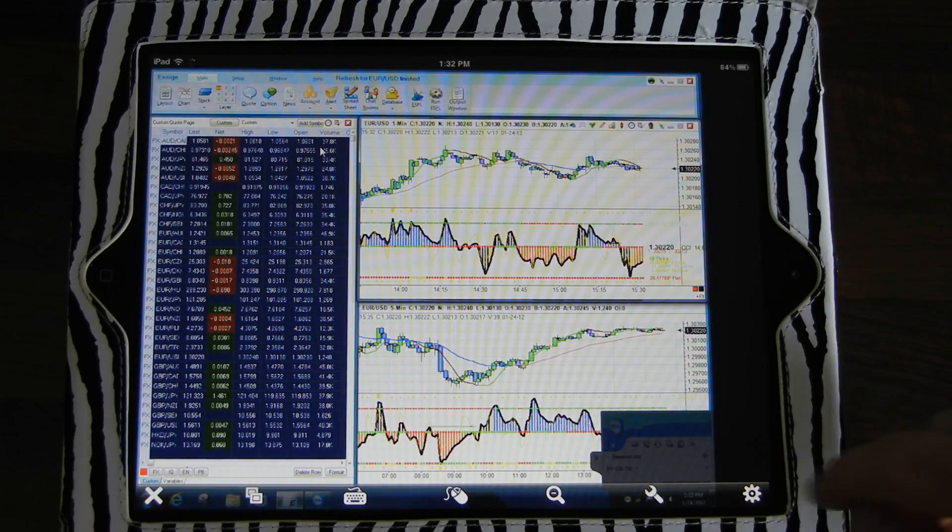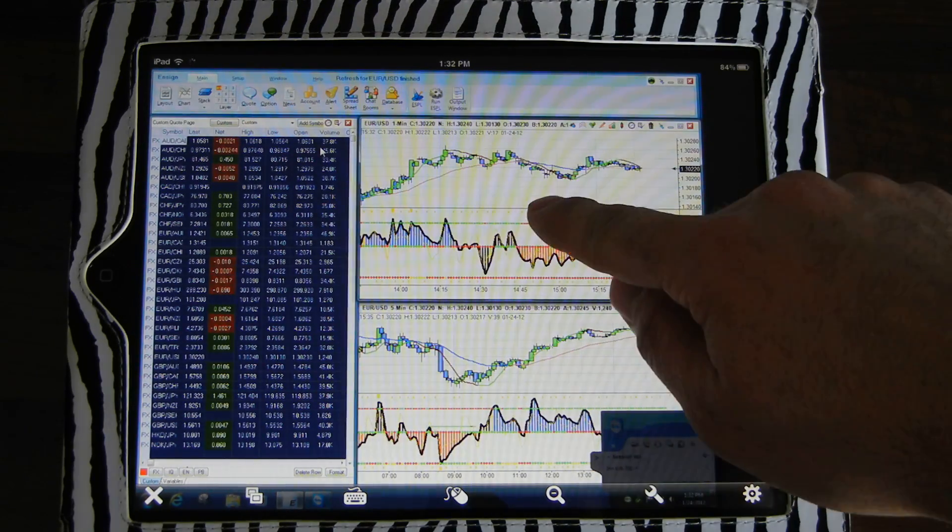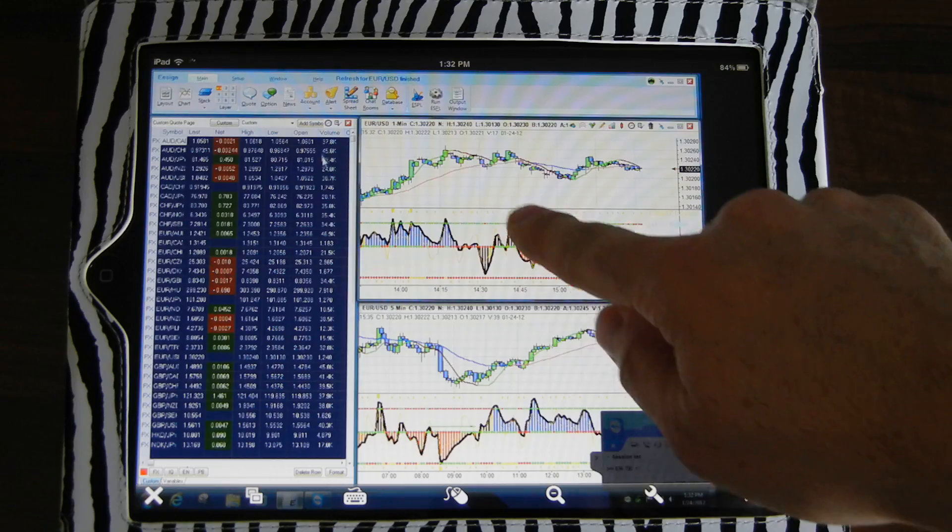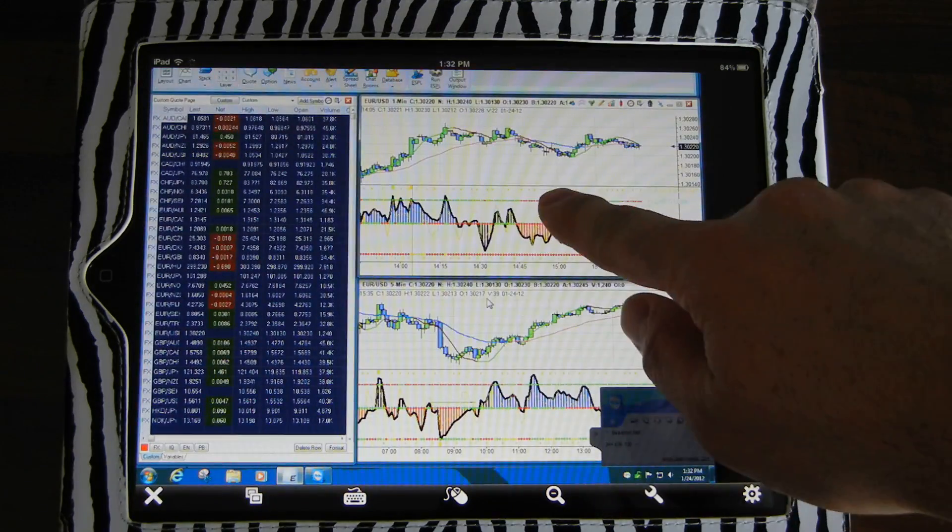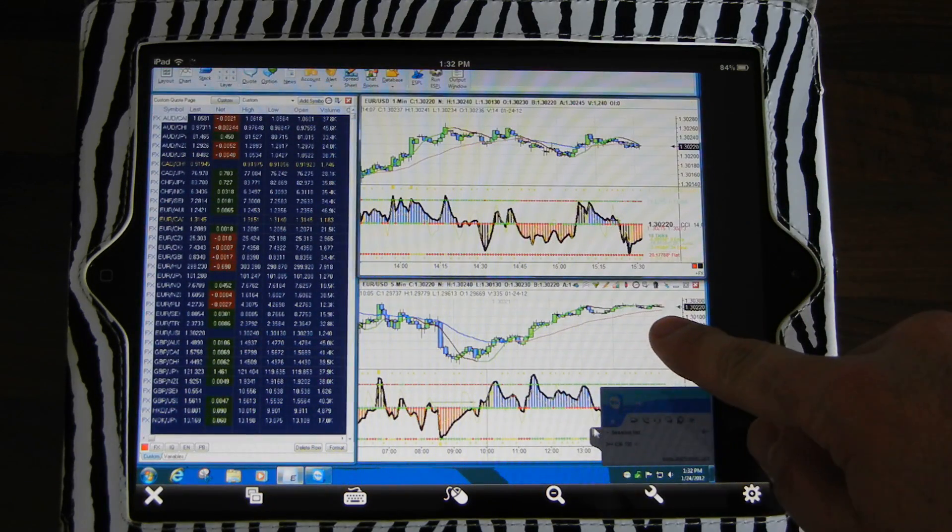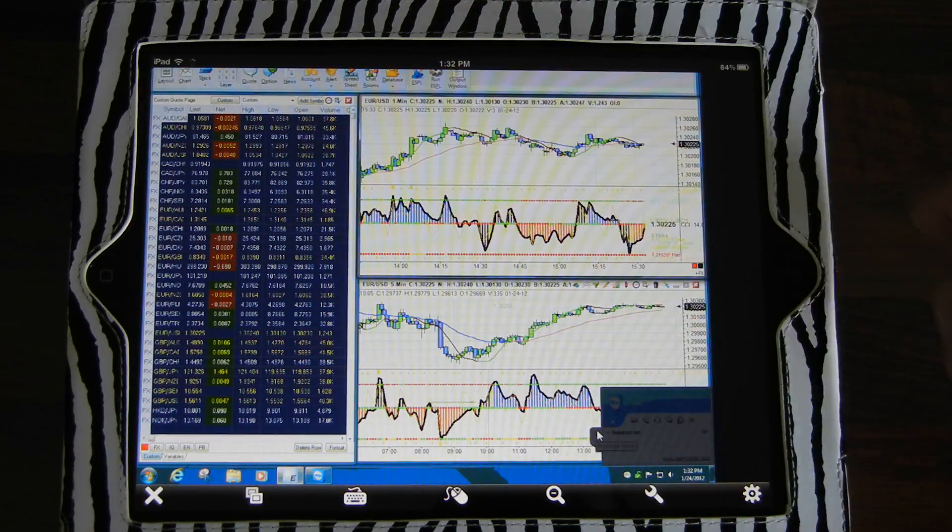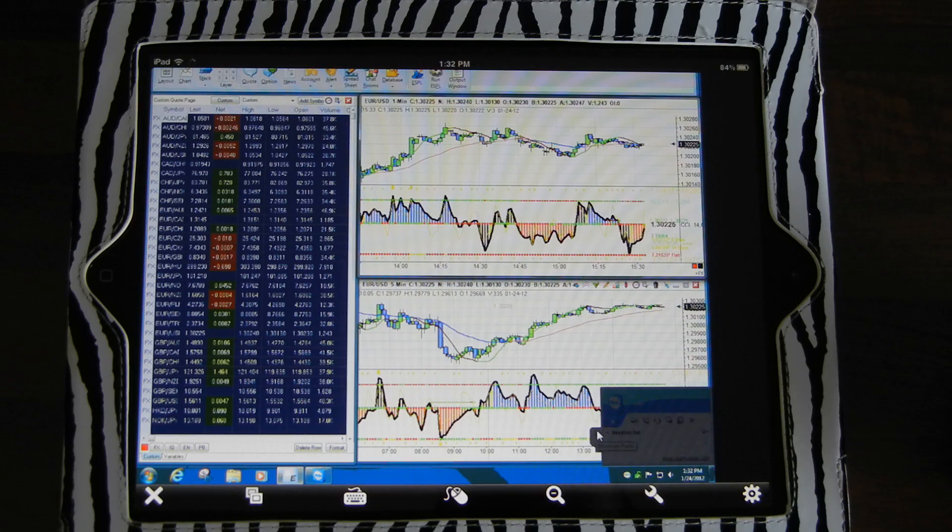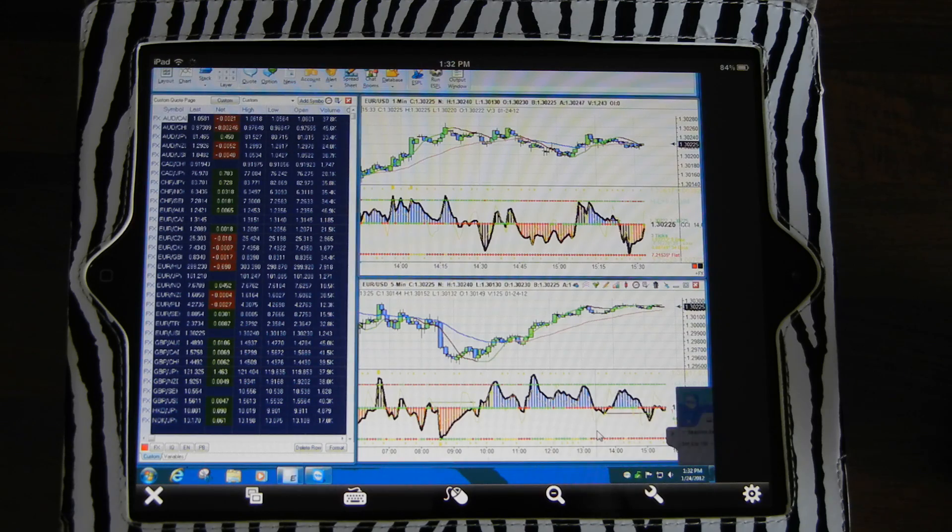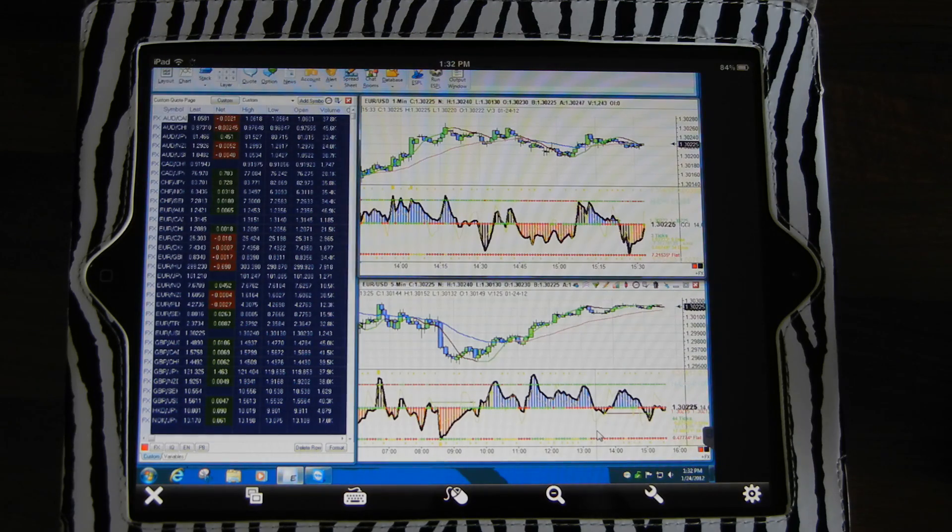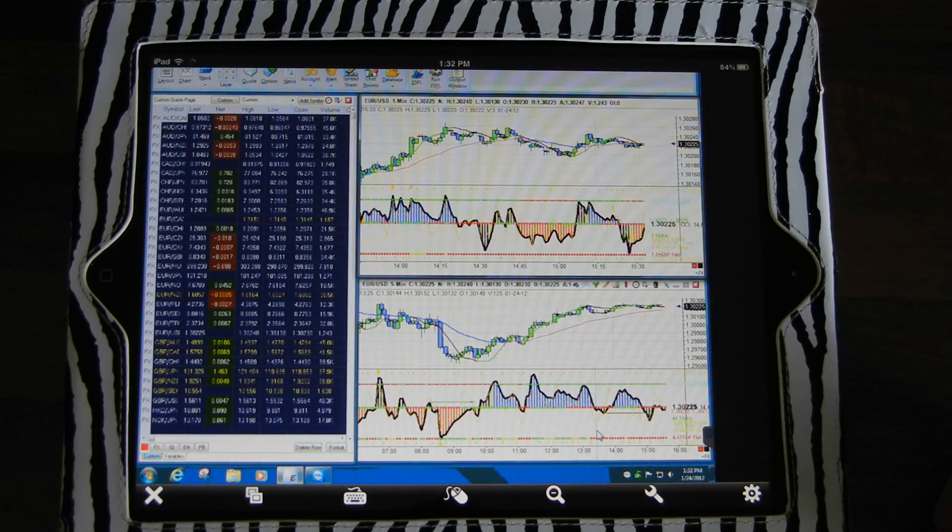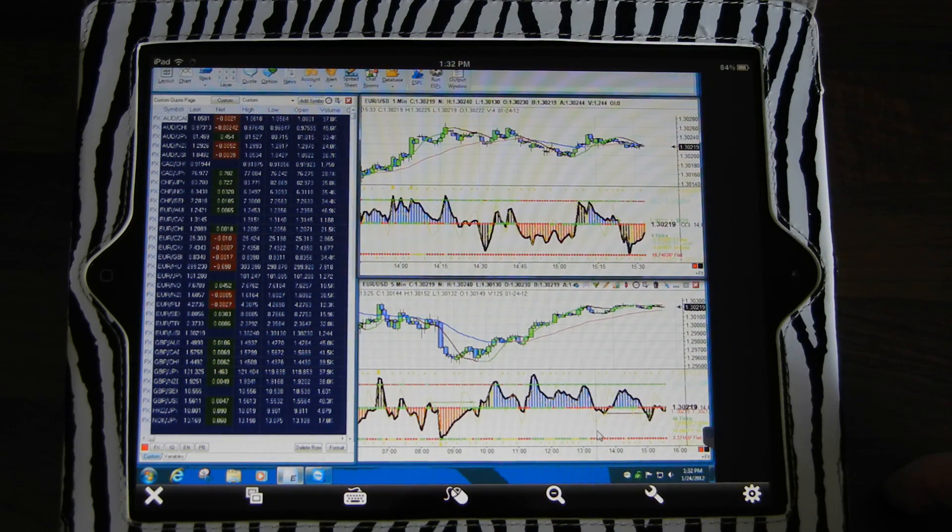Anytime you log on, this little window is going to pop up down here. You can simply bring the mouse down here, put it on this side arrow and then tap. That just minimizes the connection.